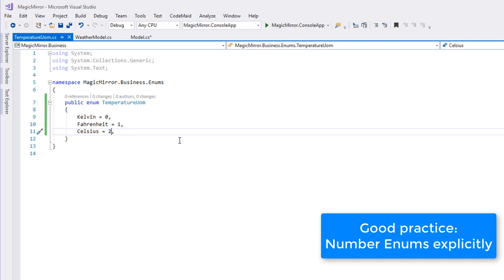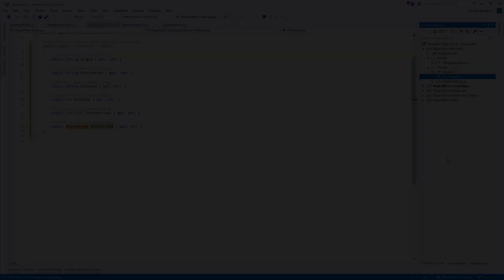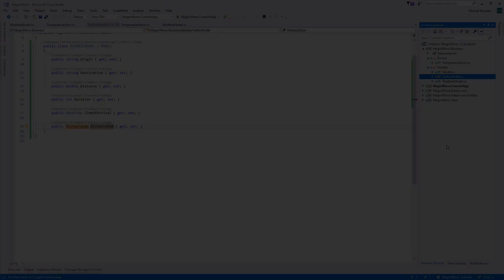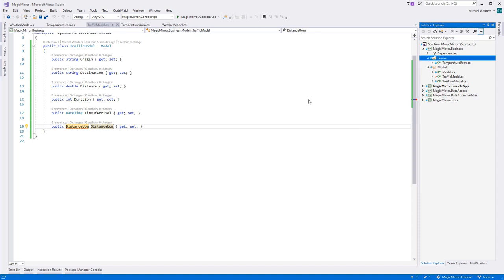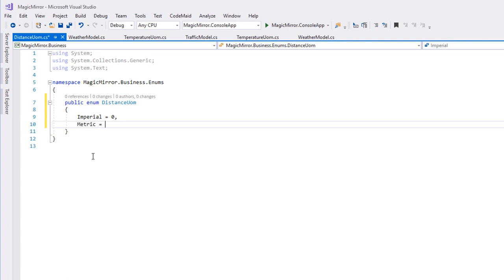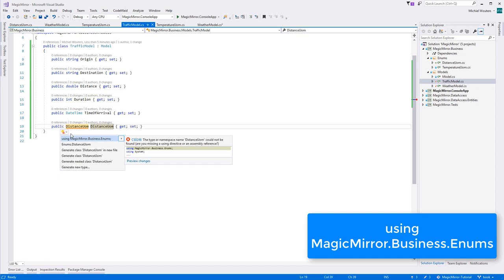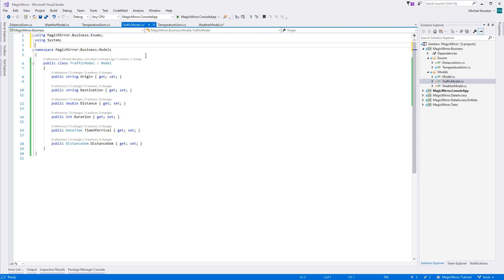Add another enum called distance UOM to the enums folder and give it two possible values, either imperial or metric. And now we can add the correct using statement in both model classes.